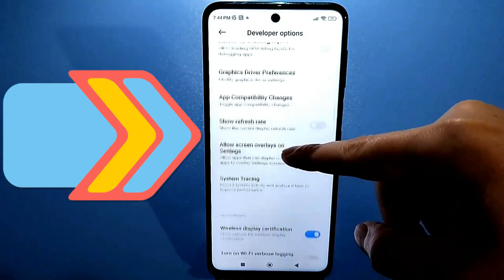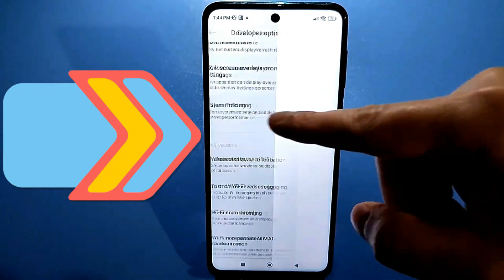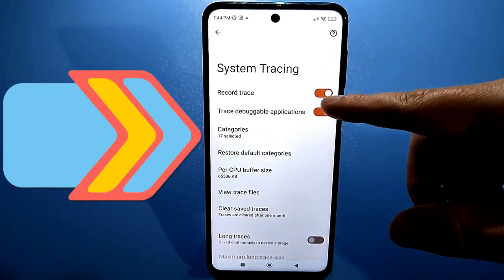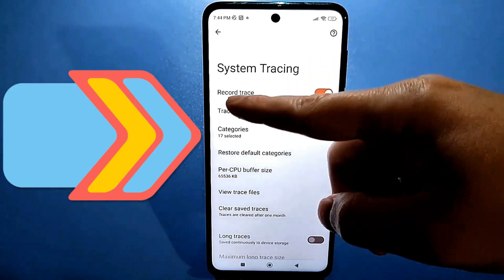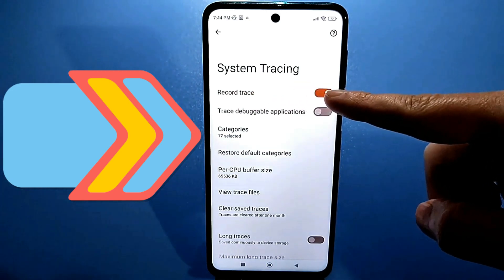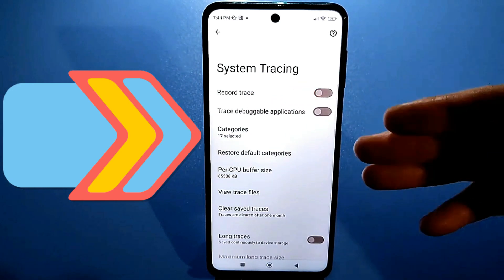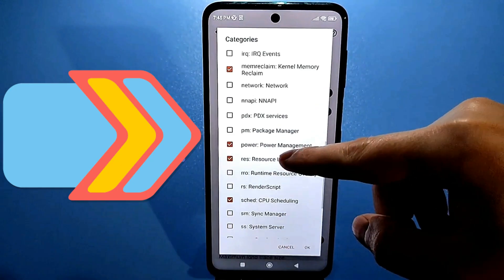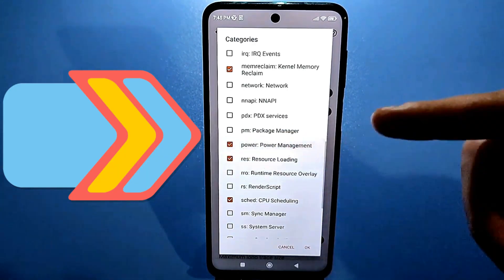Then scroll down and look for system tracing. Click on it. Here, by default, this feature of recording app activity is often enabled — be sure to disable it. In very rare cases, activities may be recorded on the phone. Be sure to disable this feature; it slows down the phone by about 50%. Then go to categories and check the box called power management — it may be disabled, so activate it and click OK.